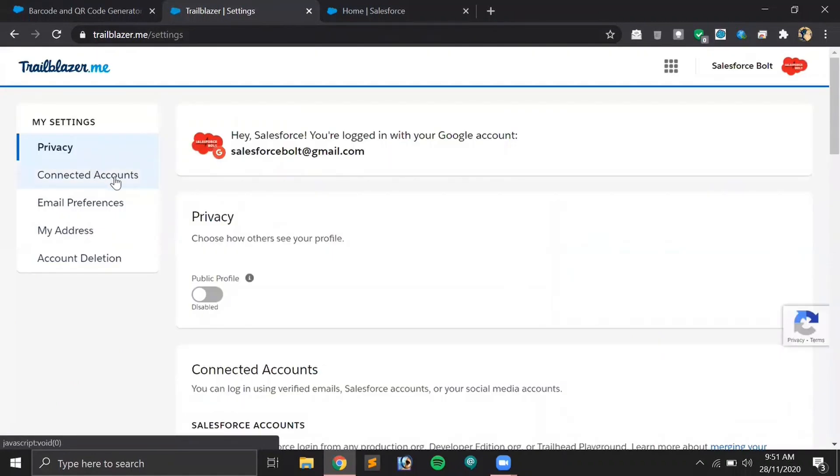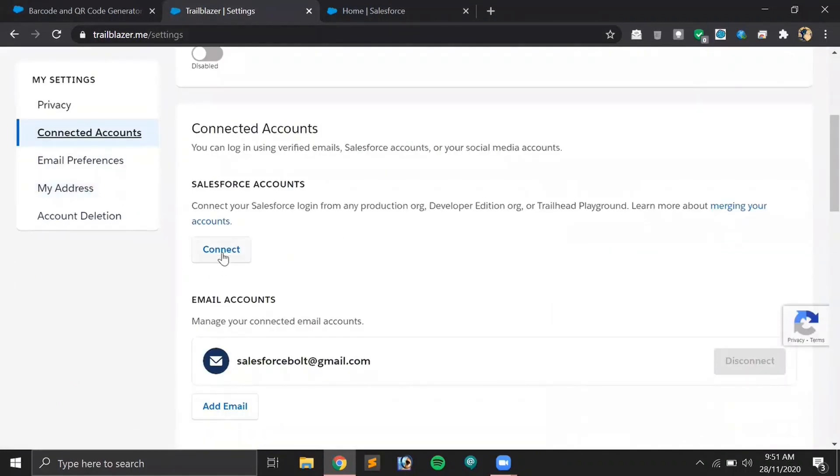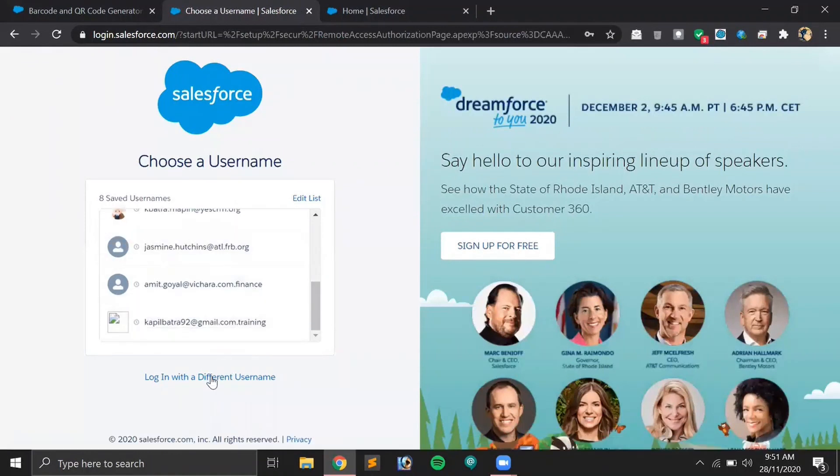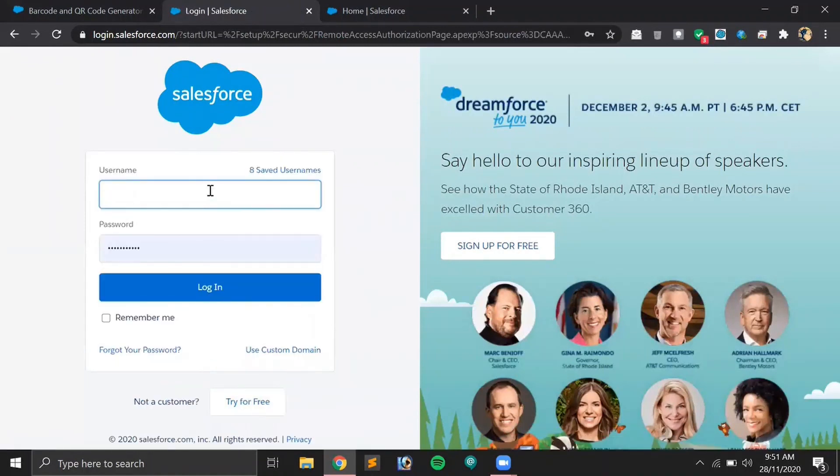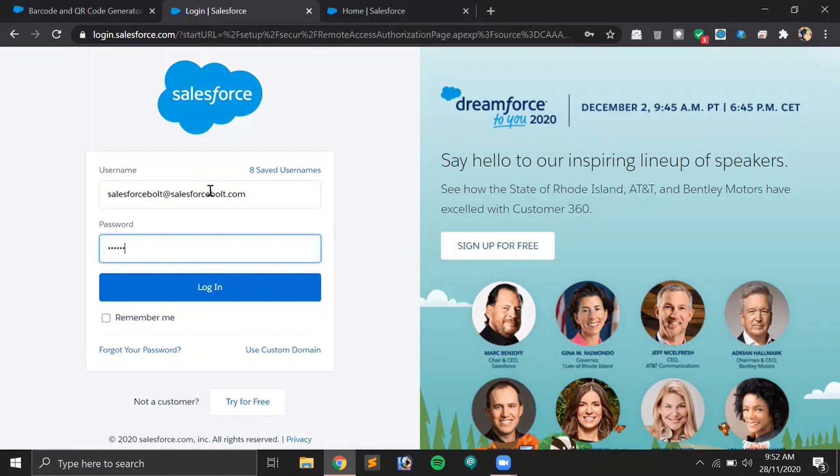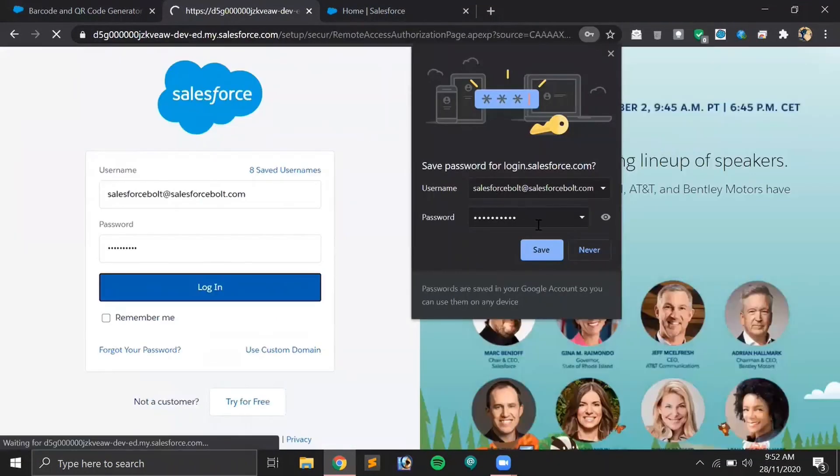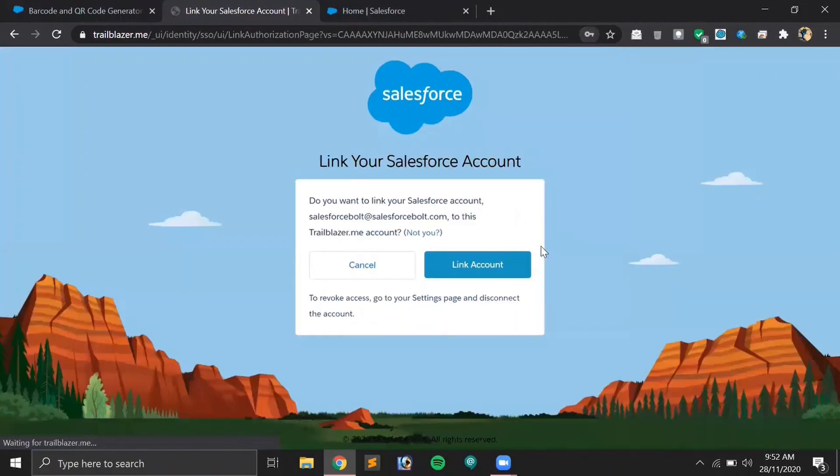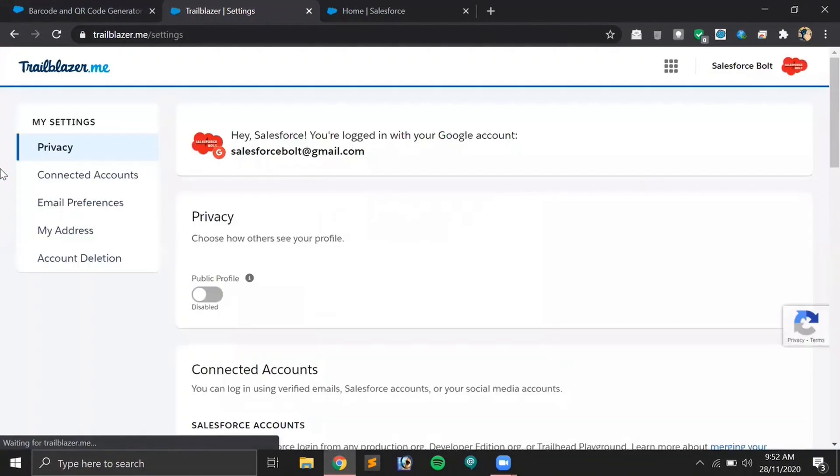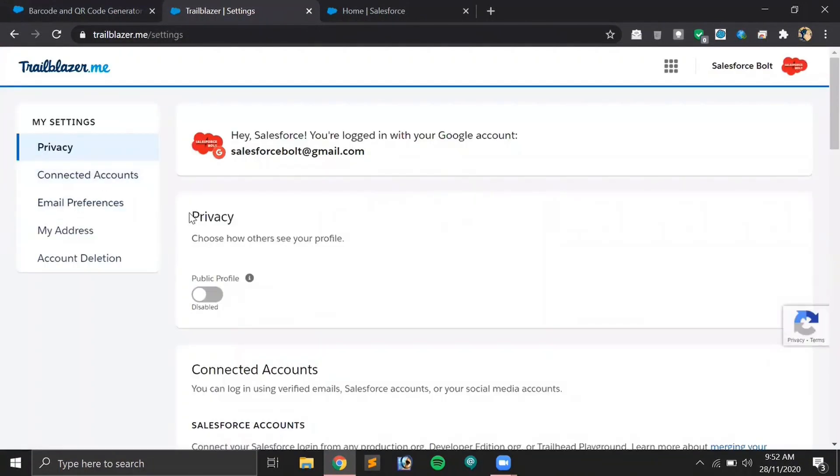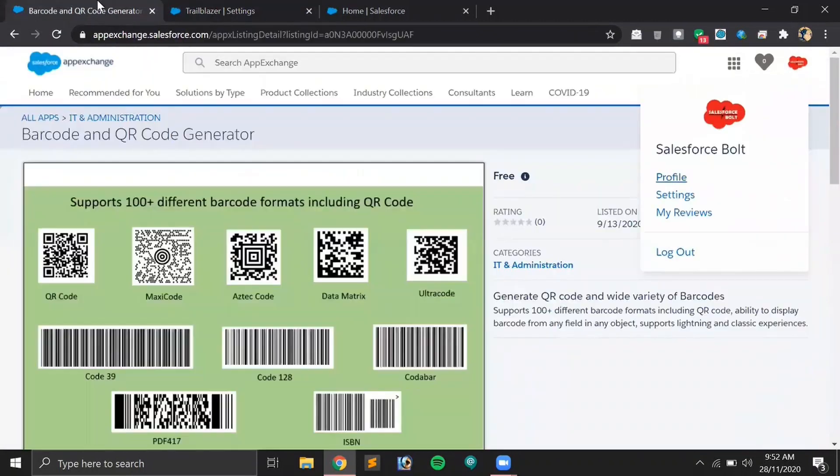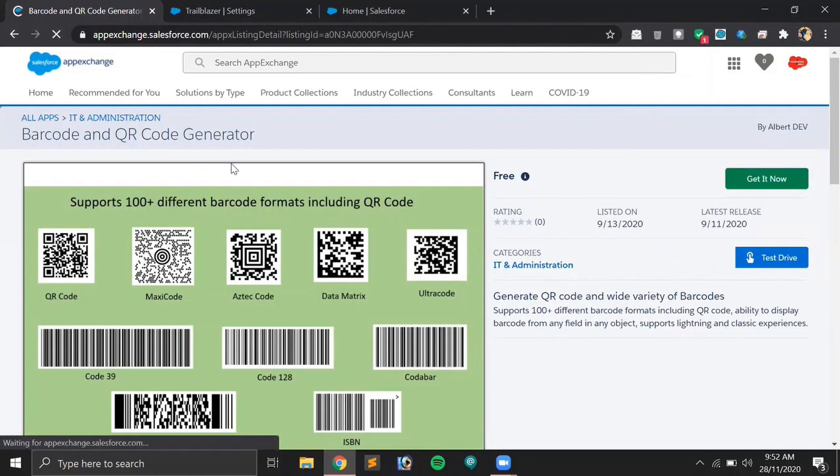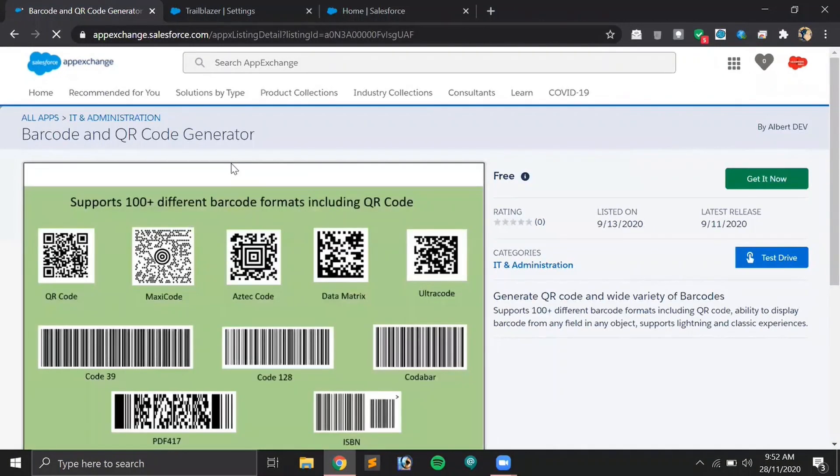Let me just link it first. This is the option to connect more accounts. Okay, so I think our account is linked now. Now we can install that particular AppExchange app into our account. Let's refresh the page once.